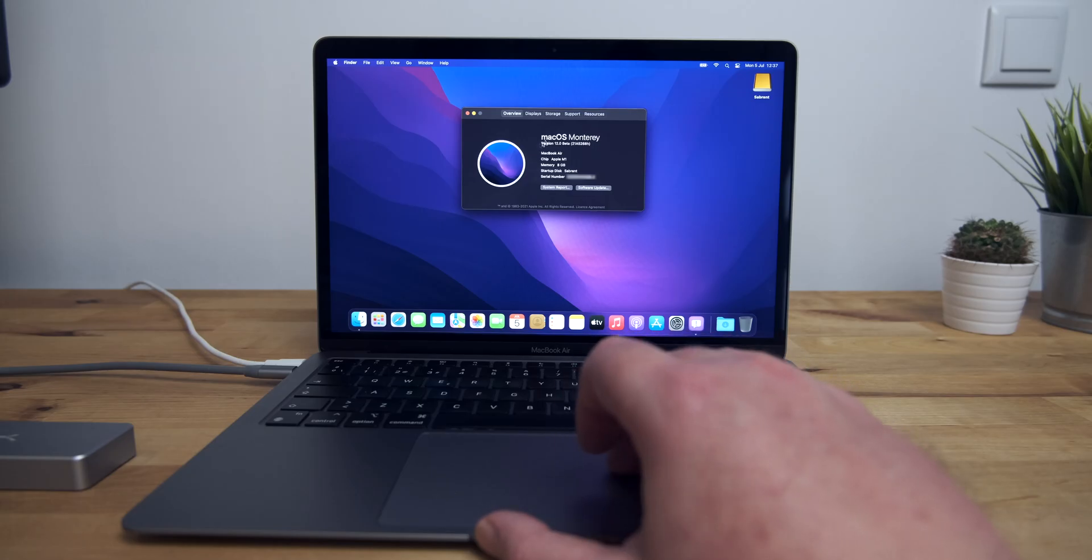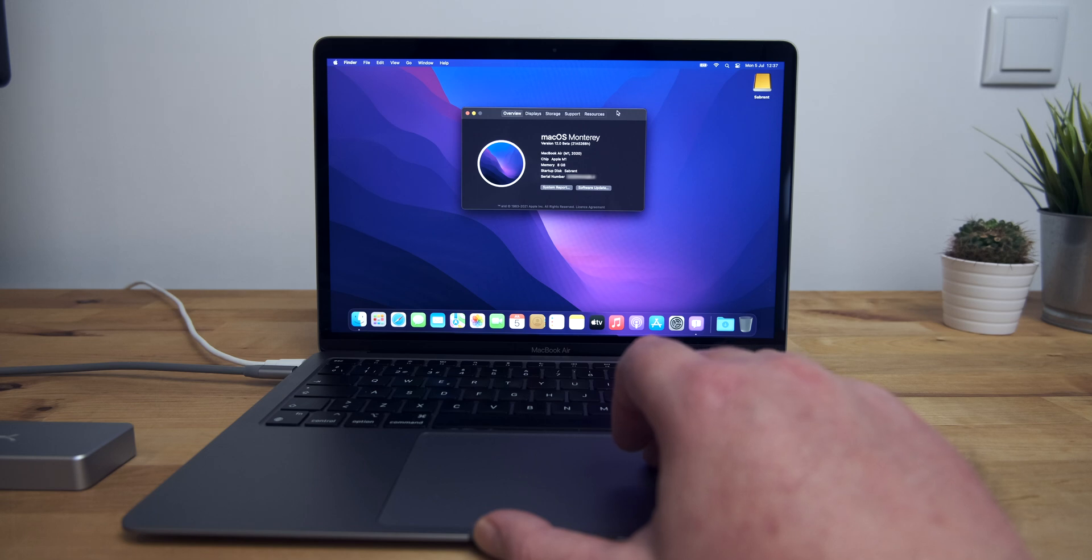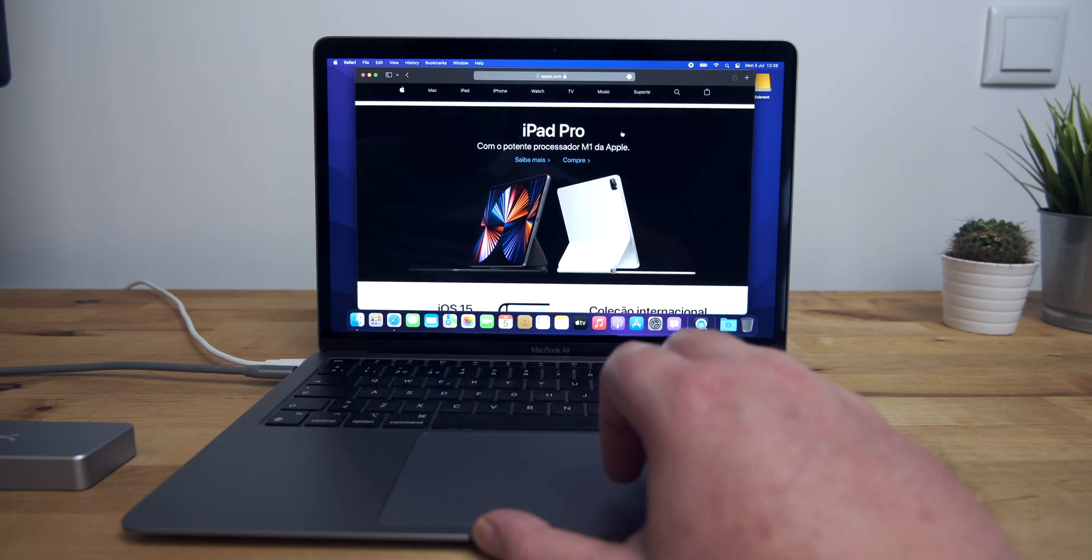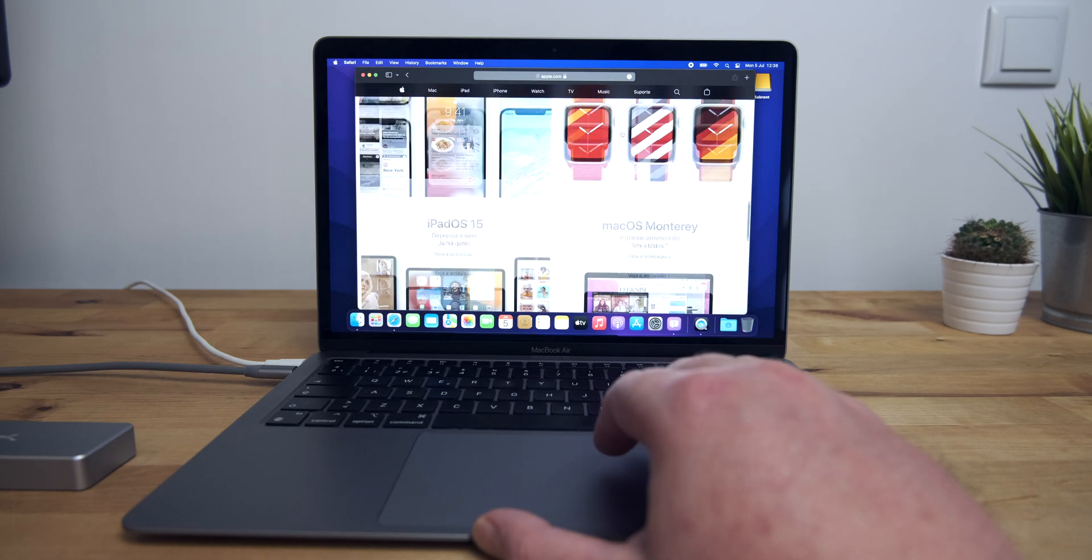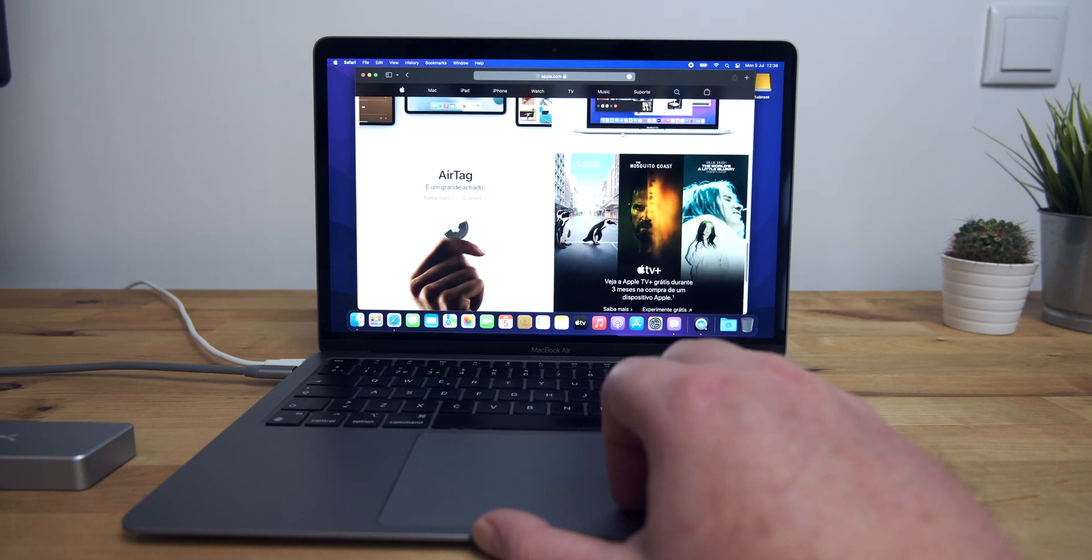With that done, you can now use macOS Monterey, just as if it had been installed on your internal drive.